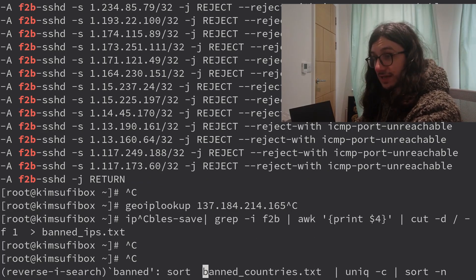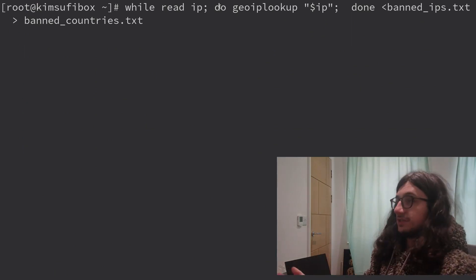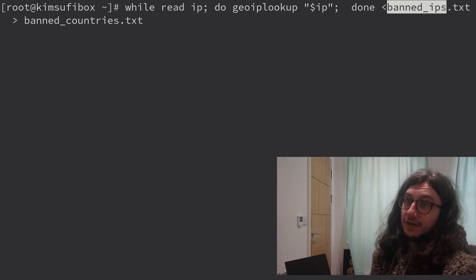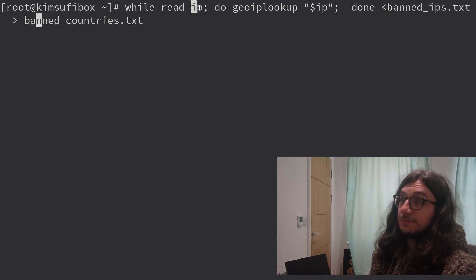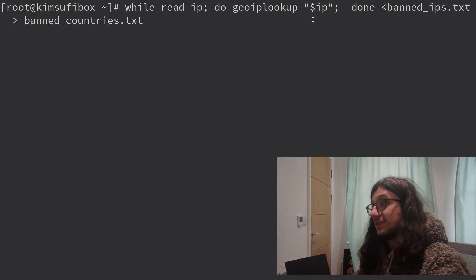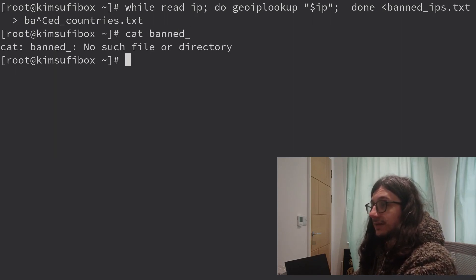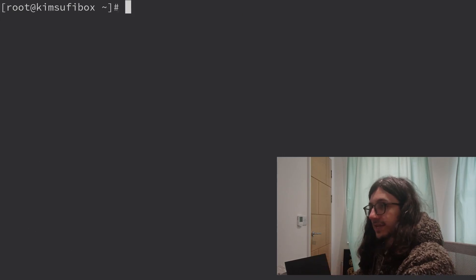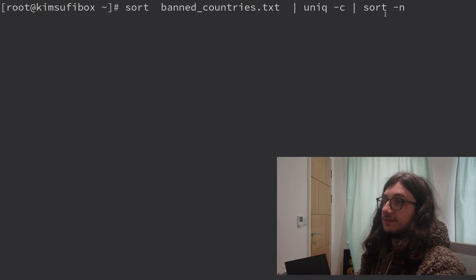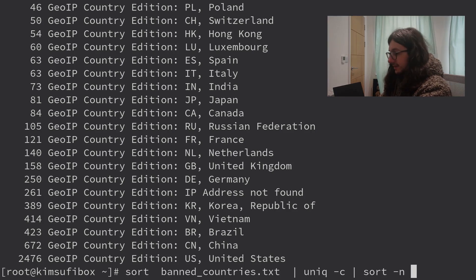With banned_ips.txt, I did a simple while loop: while read IP, looping over banned_ips.txt and putting every line into the IP variable. Then we do GeoIP Lookup on each IP, which spits out data that we put into banned_countries.txt. Then a simple sort, uniq -c, and sort -n to display the count, and now we can see the most commonly banned countries.